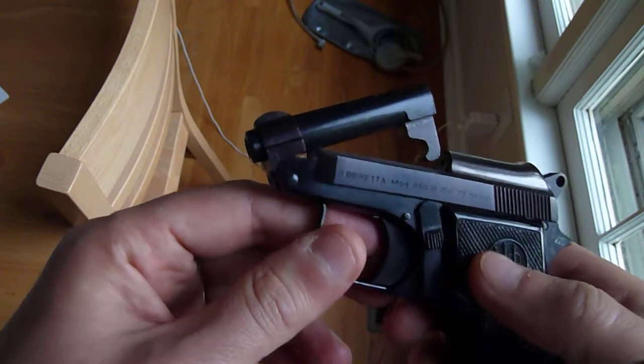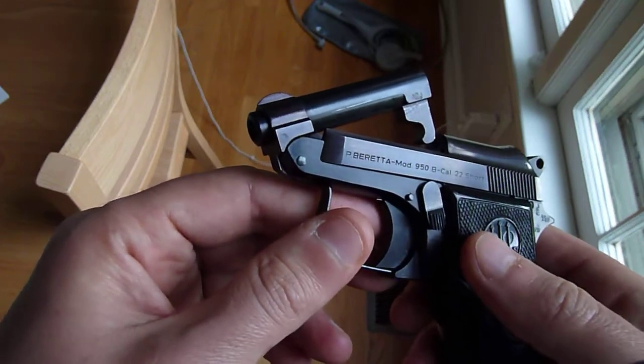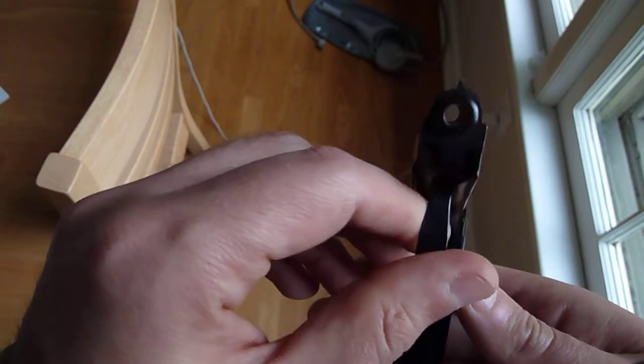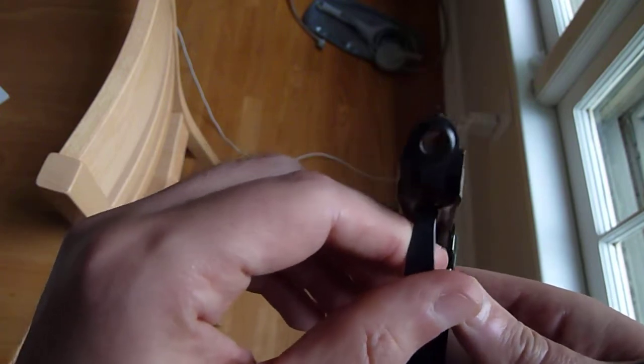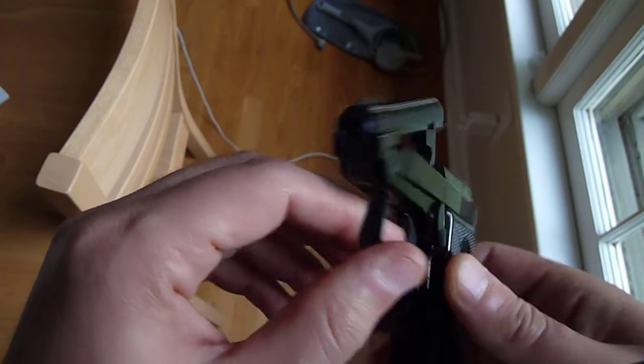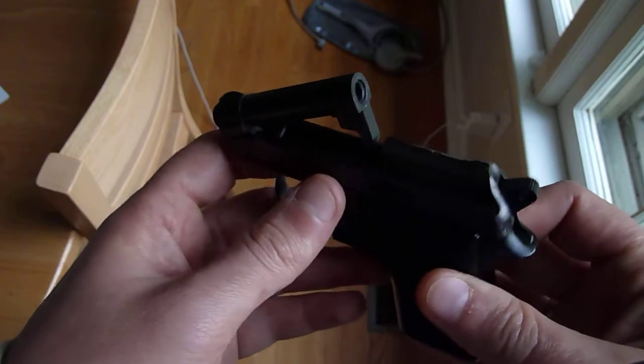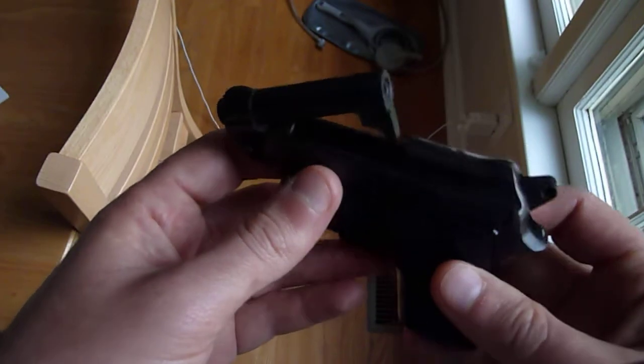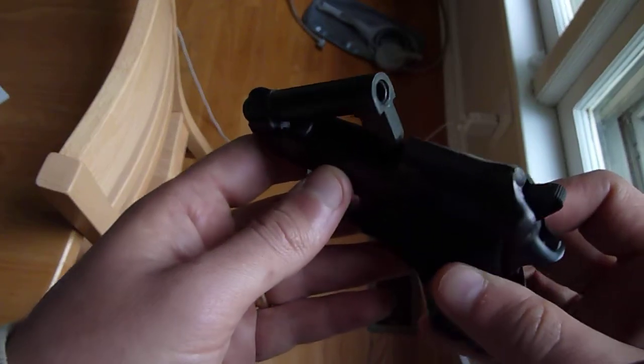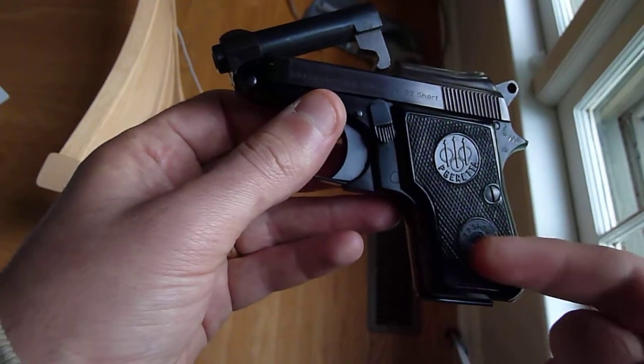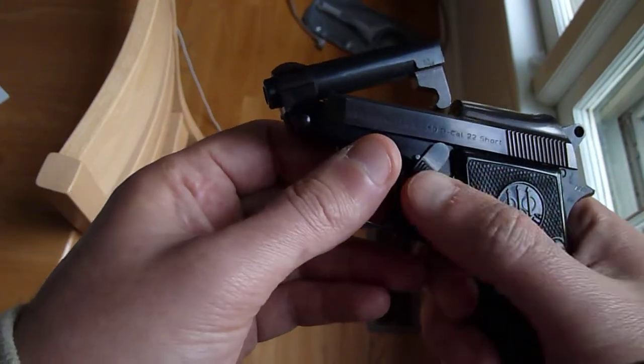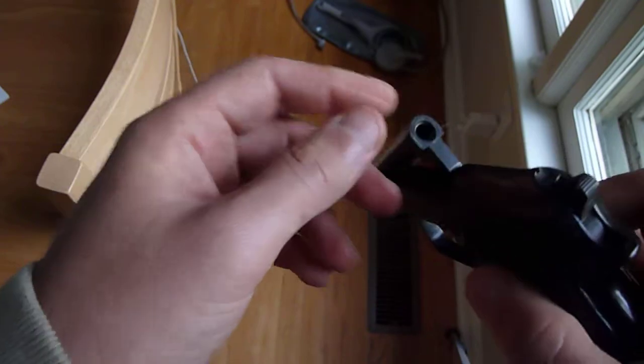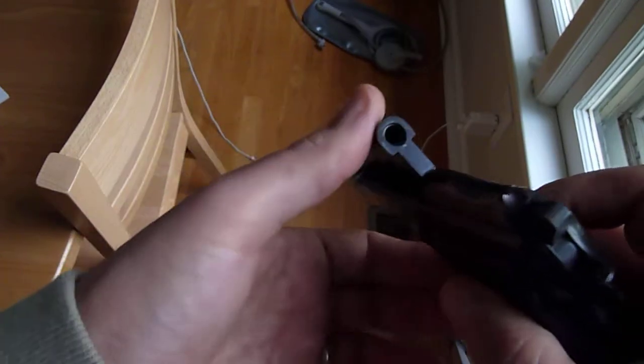So this is just like the Bobcat in the sense that it's got the tip-up barrel. You can see right down it as well. It's got that nice tip-up barrel, which is really cool. The nice feature about that is you actually never have to rack the slide. You can just load your magazine, activate the barrel release,